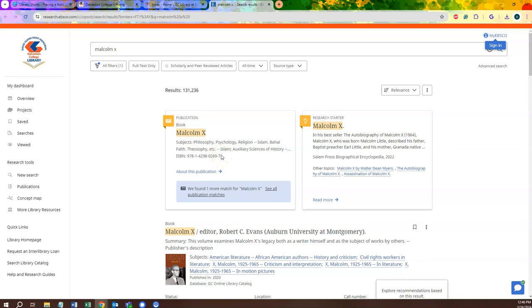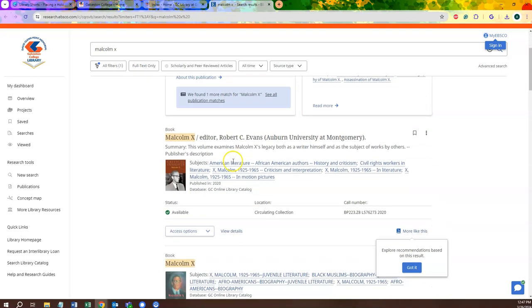On the opening page, we can see that alongside a research starter, there are a number of books to choose from.